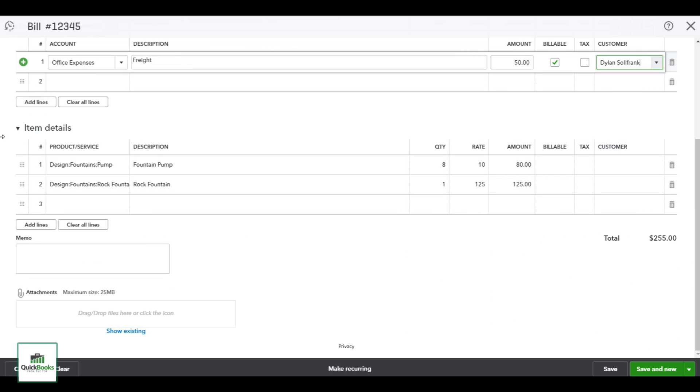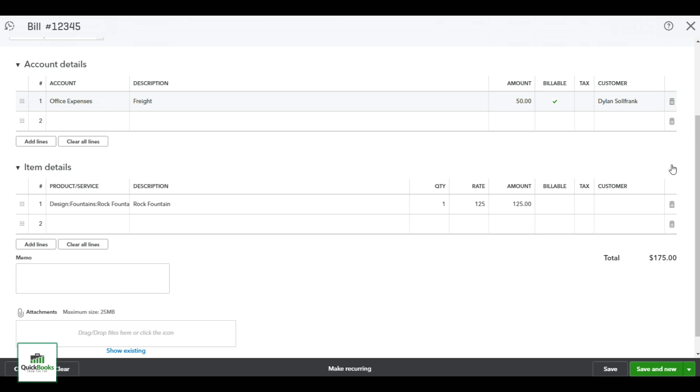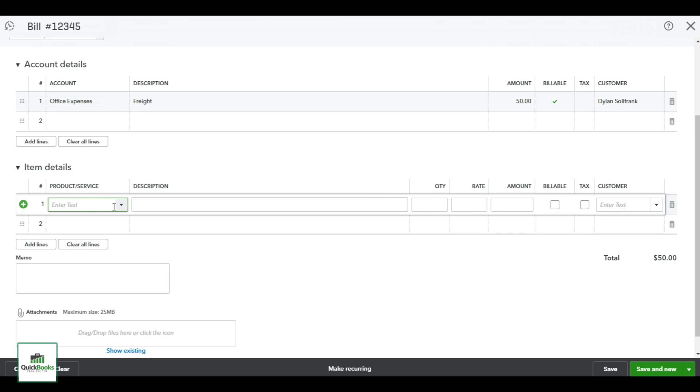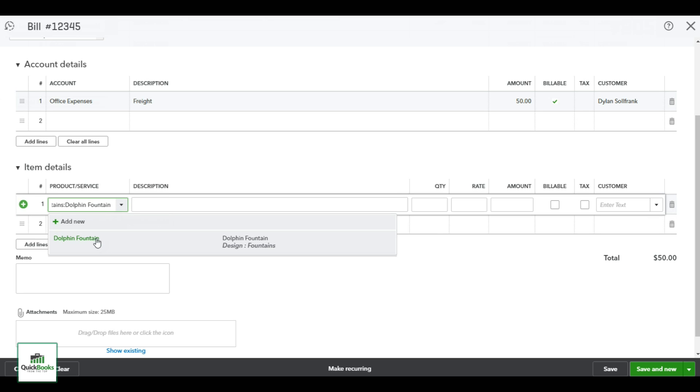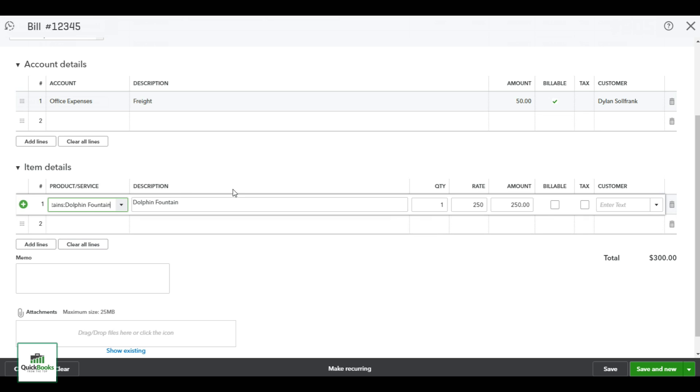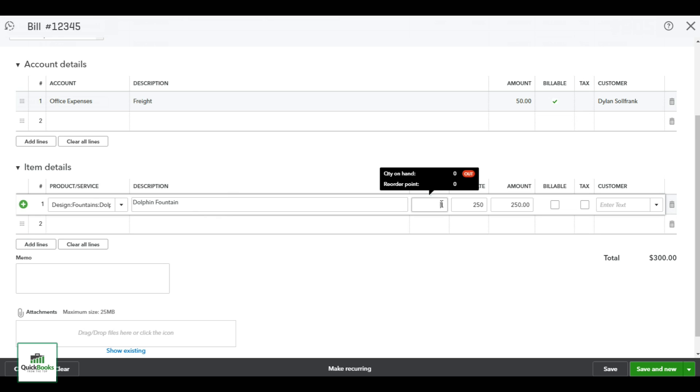Now down at the bottom here, a lot of times it will populate the last items you bought from this vendor. If that is the case, you want to come to the right and hit the delete on the little trash can there. And we're going to go over to the product and service and start typing dolphin. A lot of times you want to just select it here with your mouse. If you have to add any descriptions in more so than the one that's populated, you can do so here. You can come over to the quantity, and it will tell you if you have any on hand and of course your reorder point. In this case we're purchasing one and it's going to be for two hundred and fifty dollars.